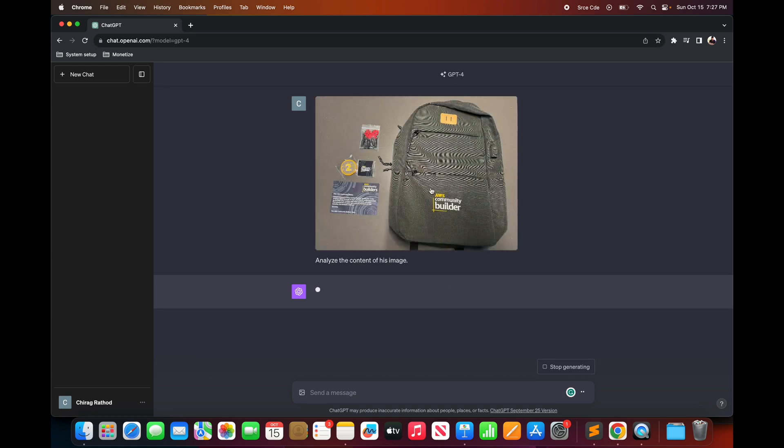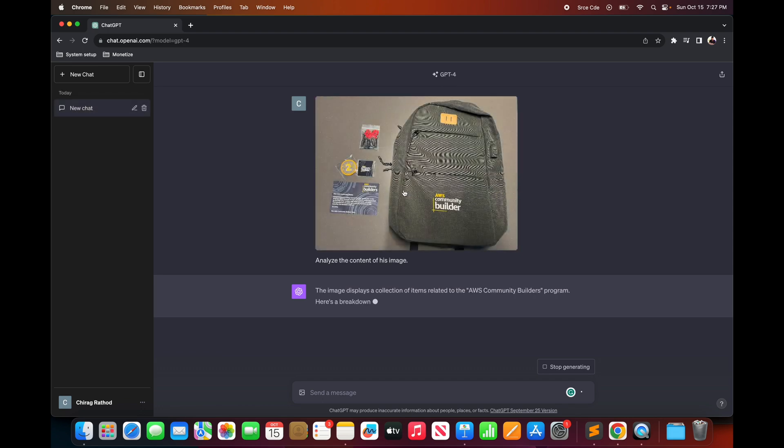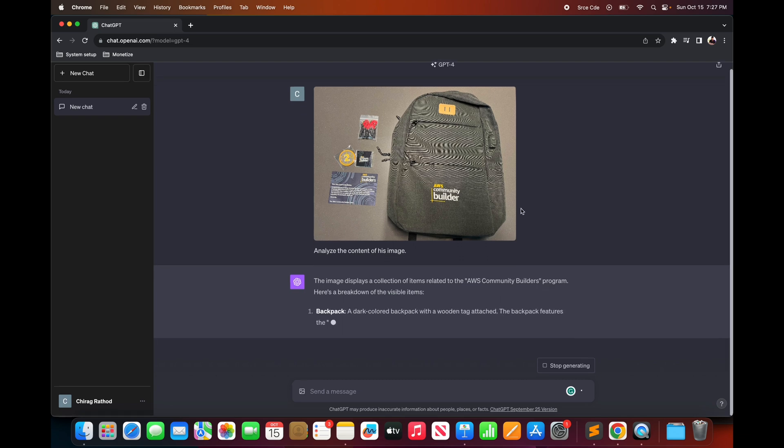The picture I uploaded contains the goodies that I received from AWS as a part of the AWS community builder program. Now let's wait for GPT model to come up with the analysis.